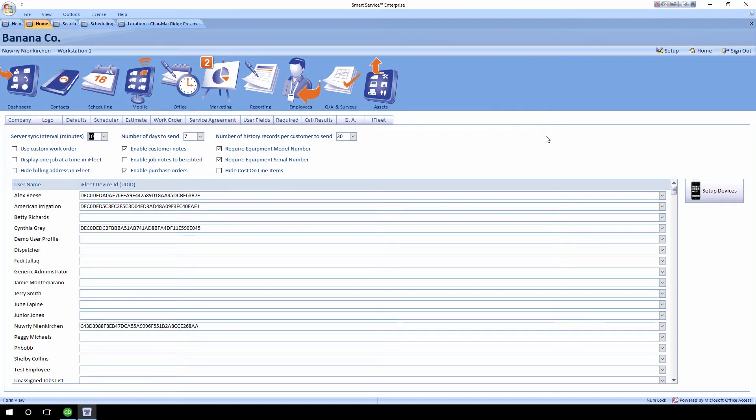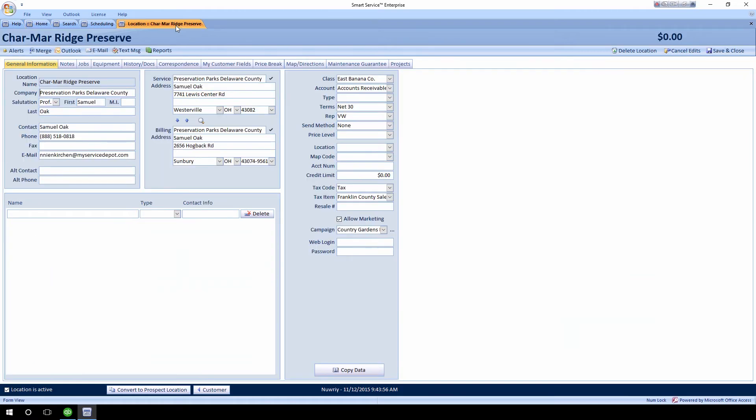Next, we have a couple of features on customer records. Let's say a customer is calling in and saying you were out here to do a job recently and they want to know more about what happened — maybe they didn't get the resolution they wanted, or the issue broke again. At some point you're going to have to reference your history for that customer to see what's going on.